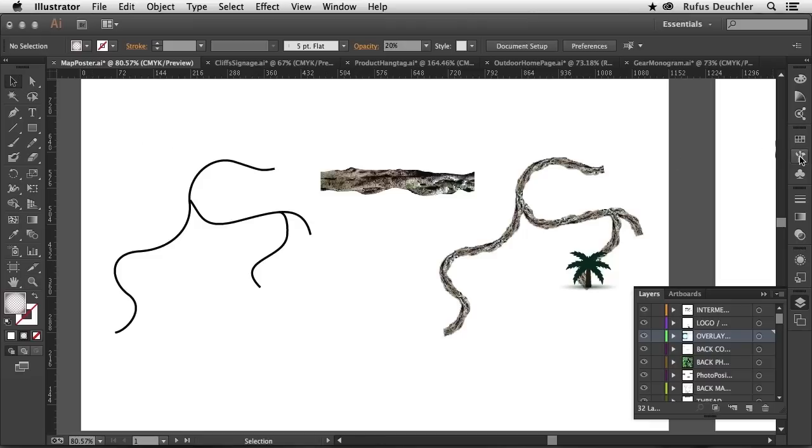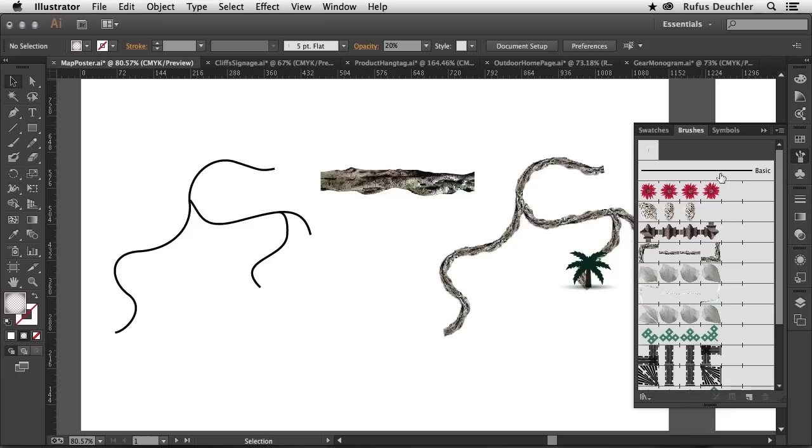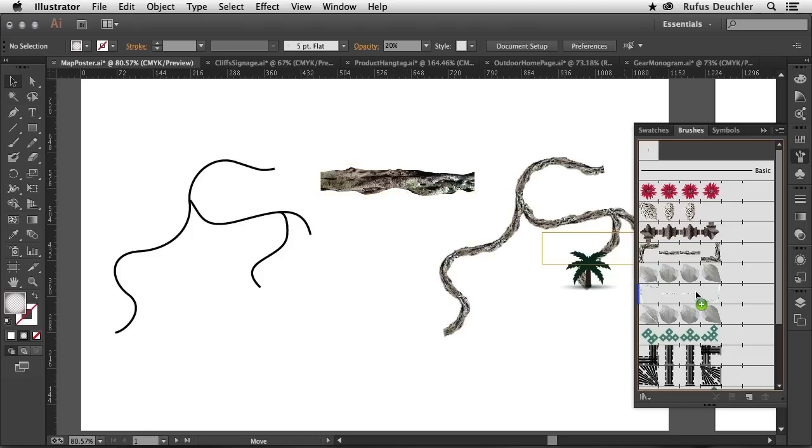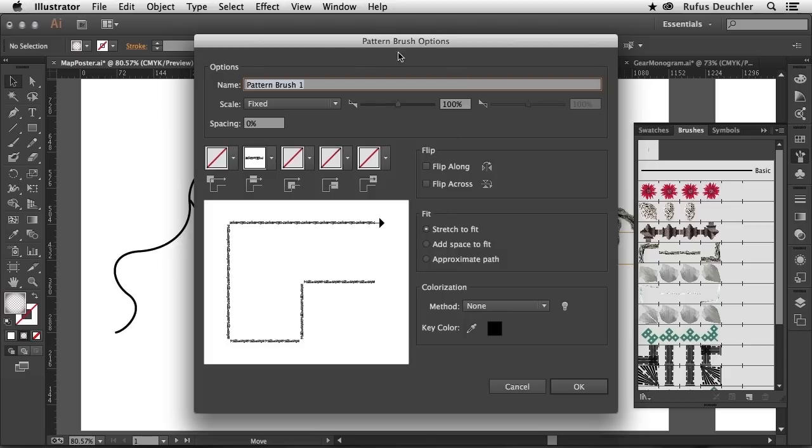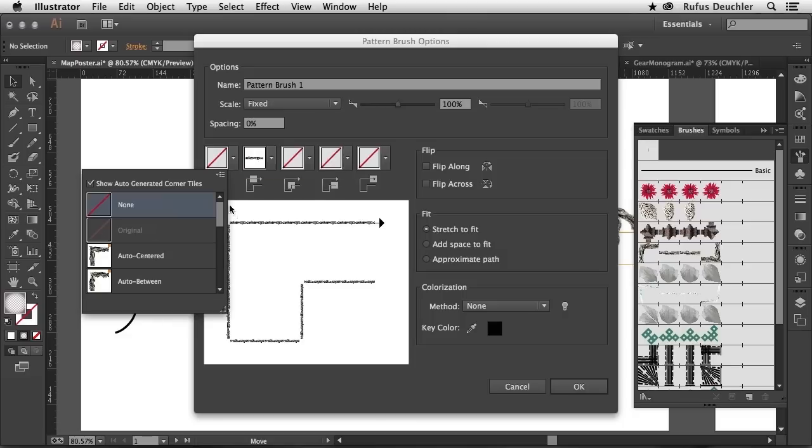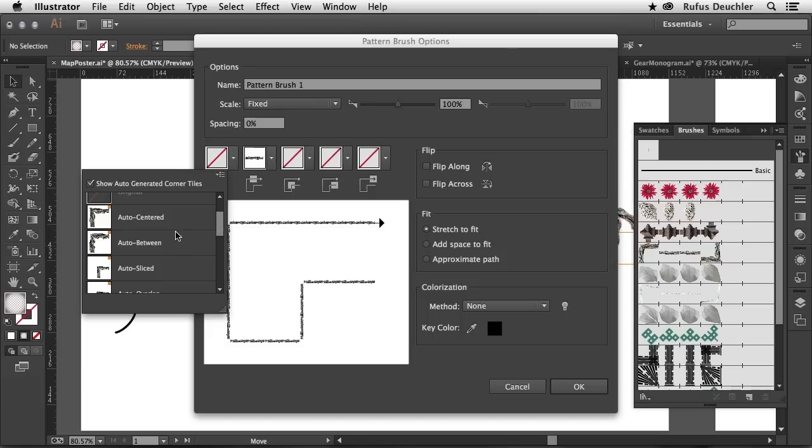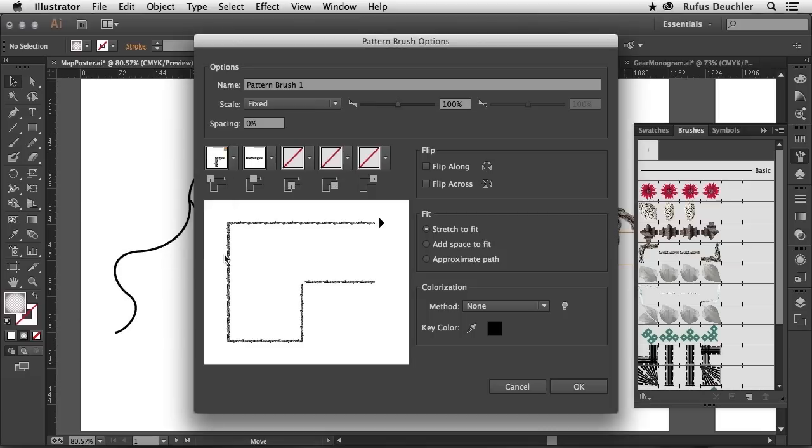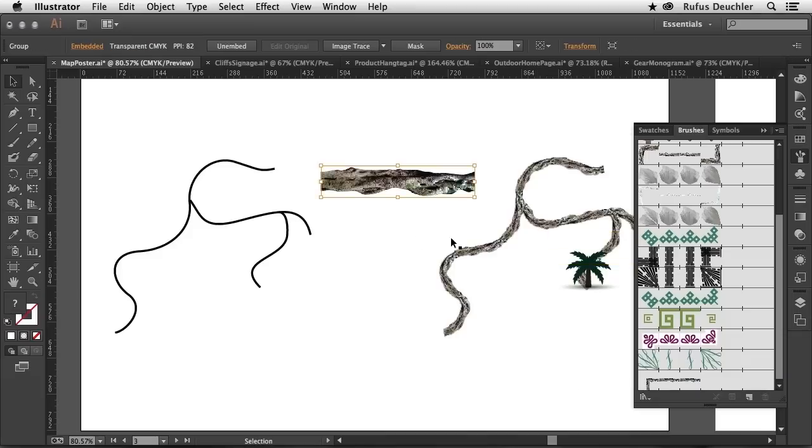Basically, you would do that simply by opening your brushes panel and taking an image. This is an image that I created a transparent background for in Photoshop. And all you need to do is take that image and actually drag and drop it into the brushes panel and choose pattern brush. At that point, of course, the pattern brush options will open and you will see that this image is already being applied on the brush itself. And then, of course, I can also choose here the way the image runs around corners. So I can choose, for example, auto-centered, auto-between, or auto-sliced. Let me choose auto-sliced for that one and say OK to this.